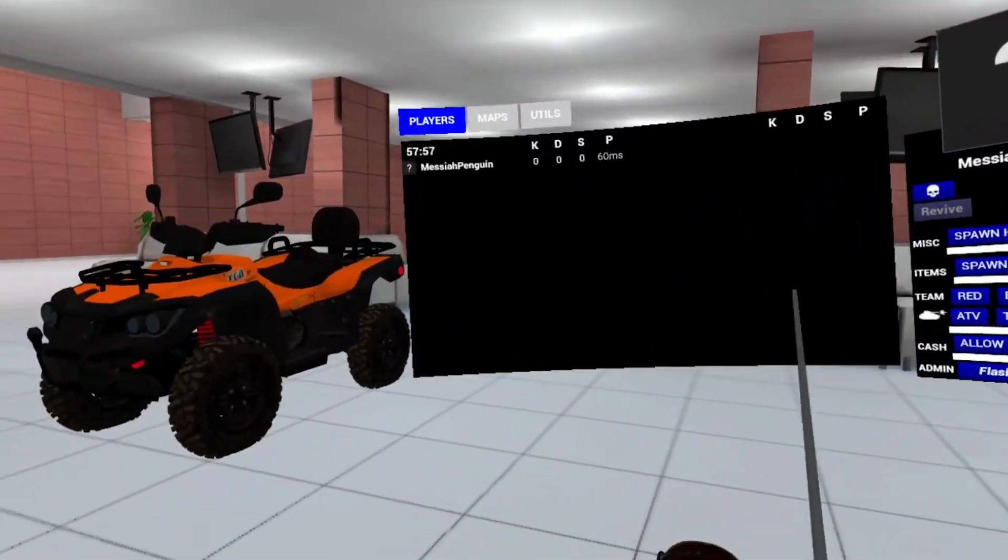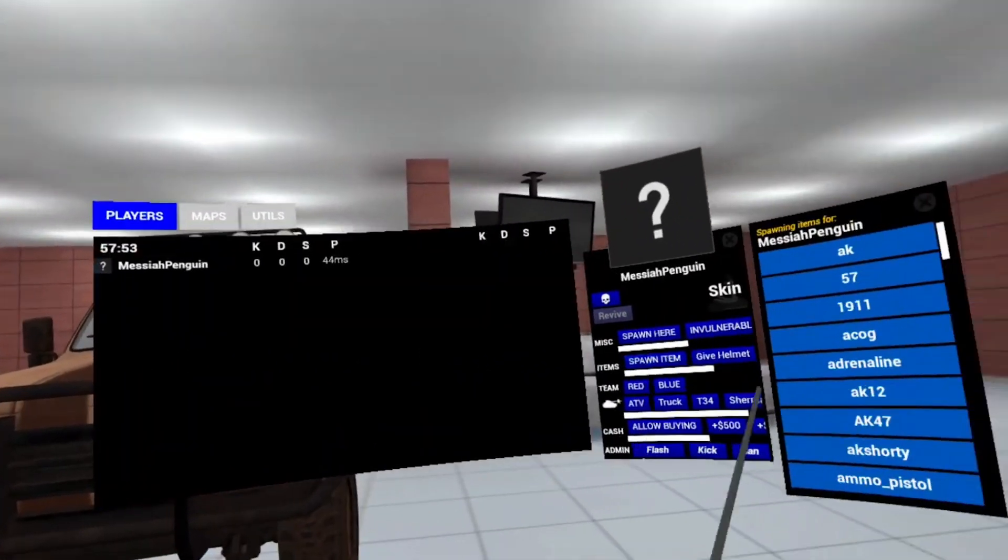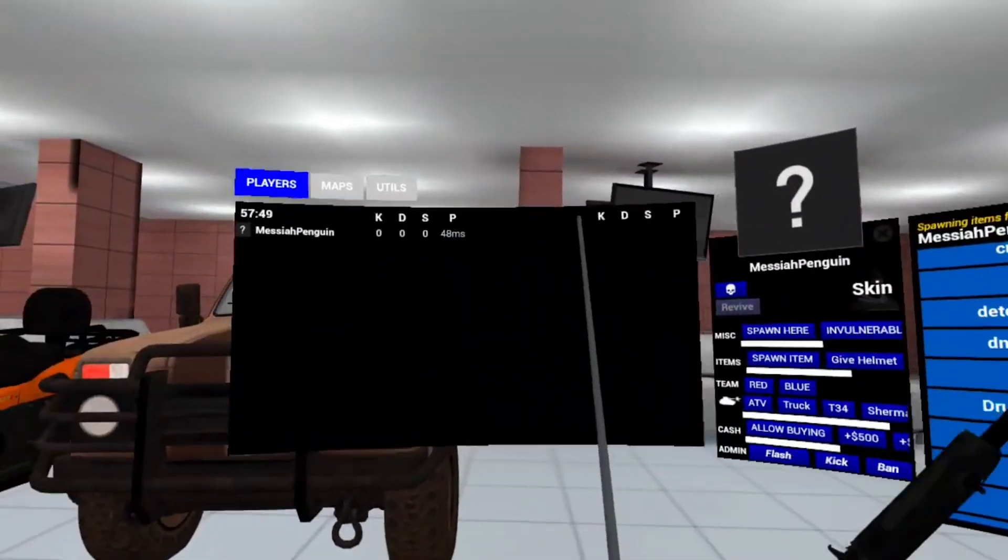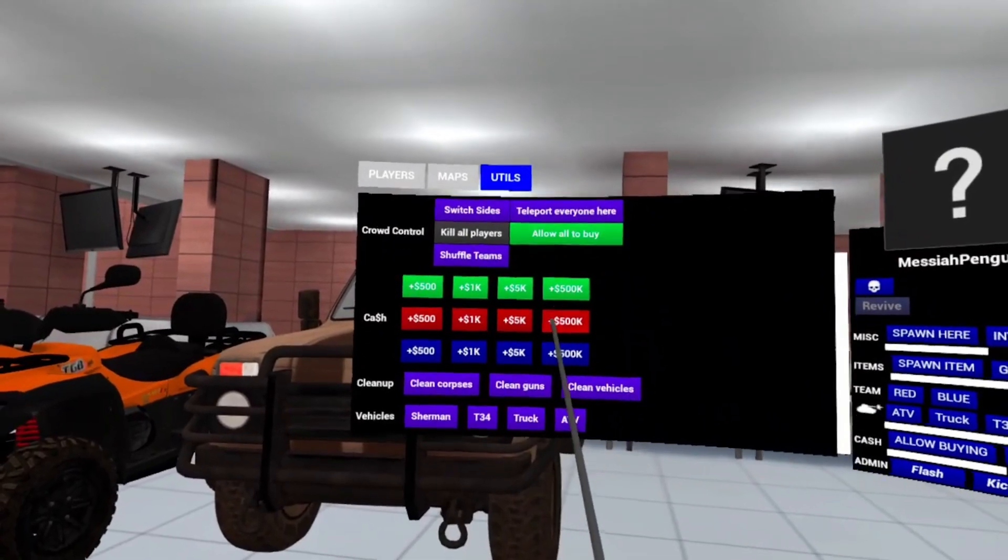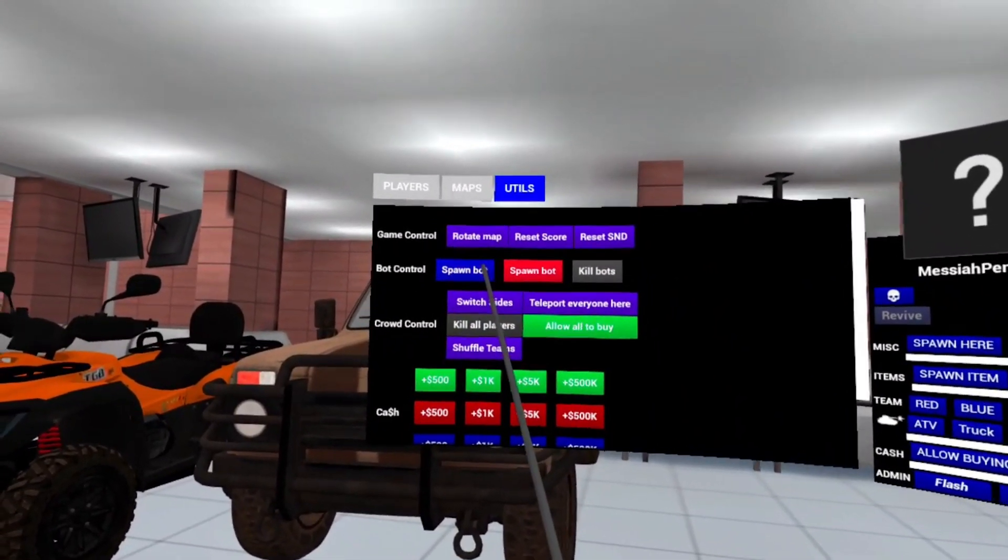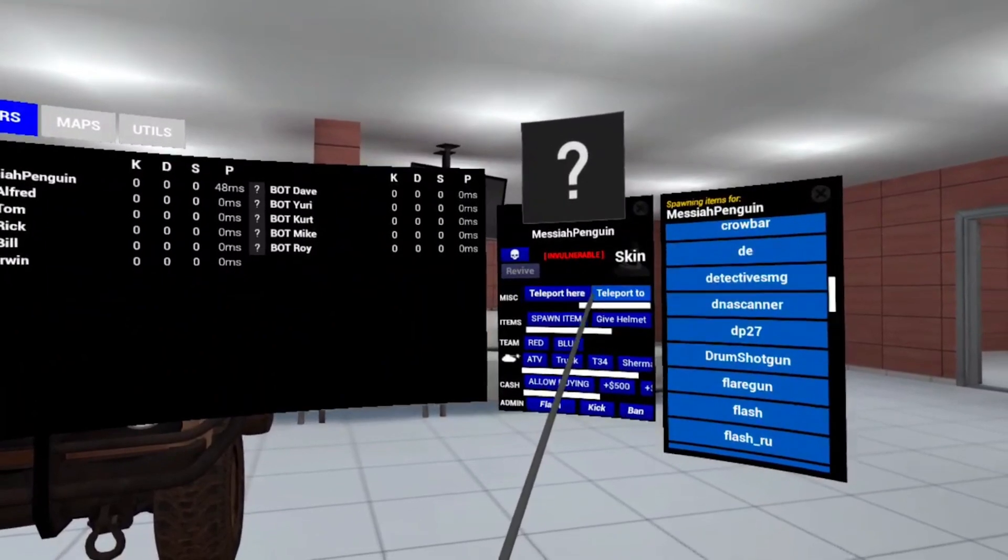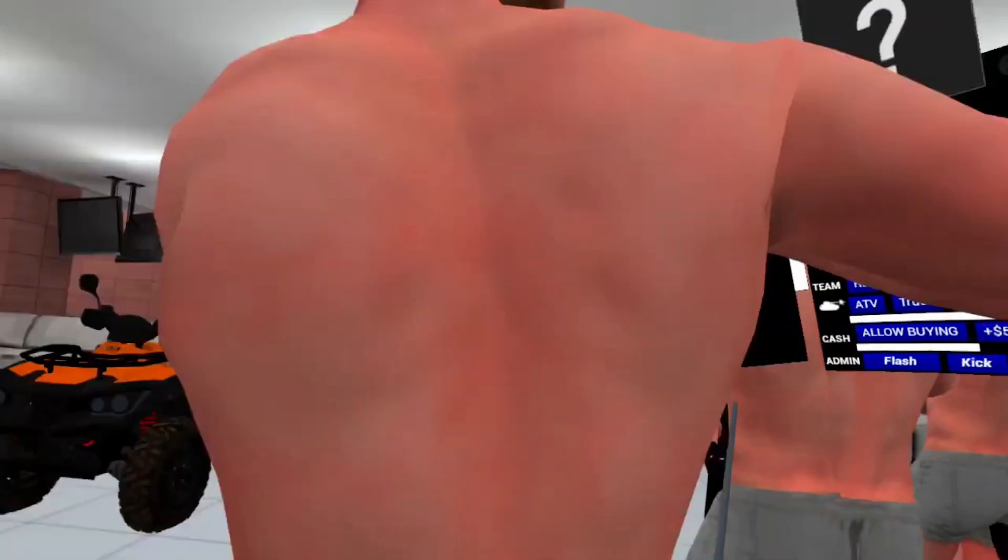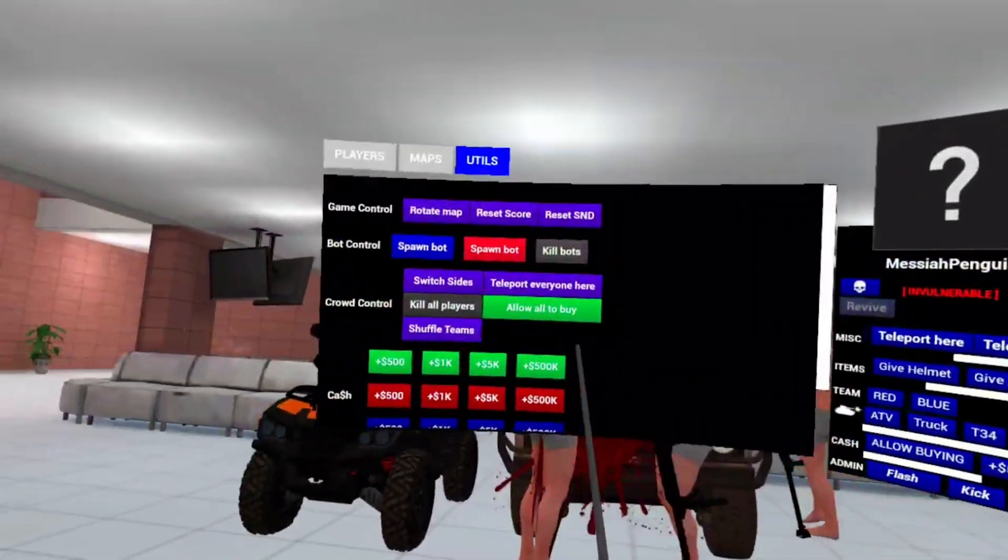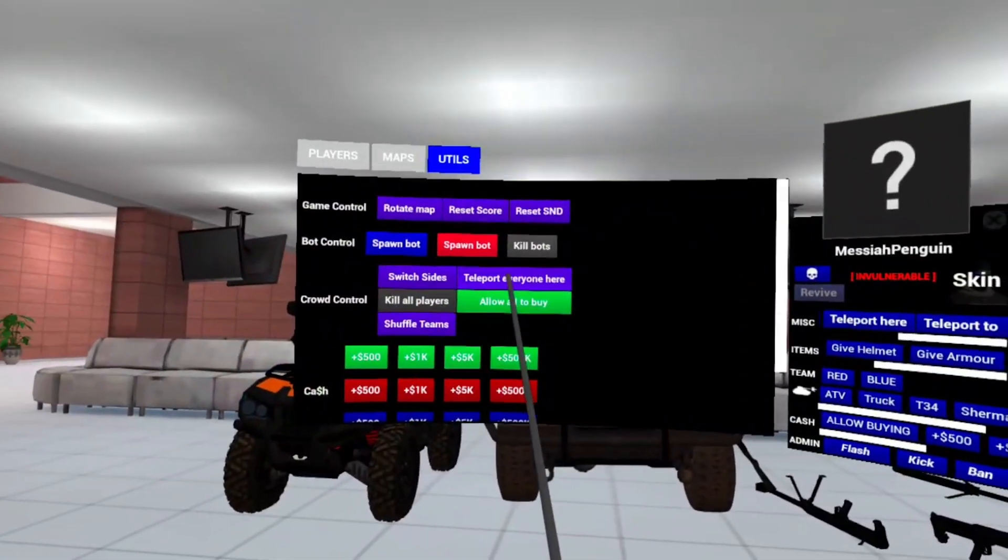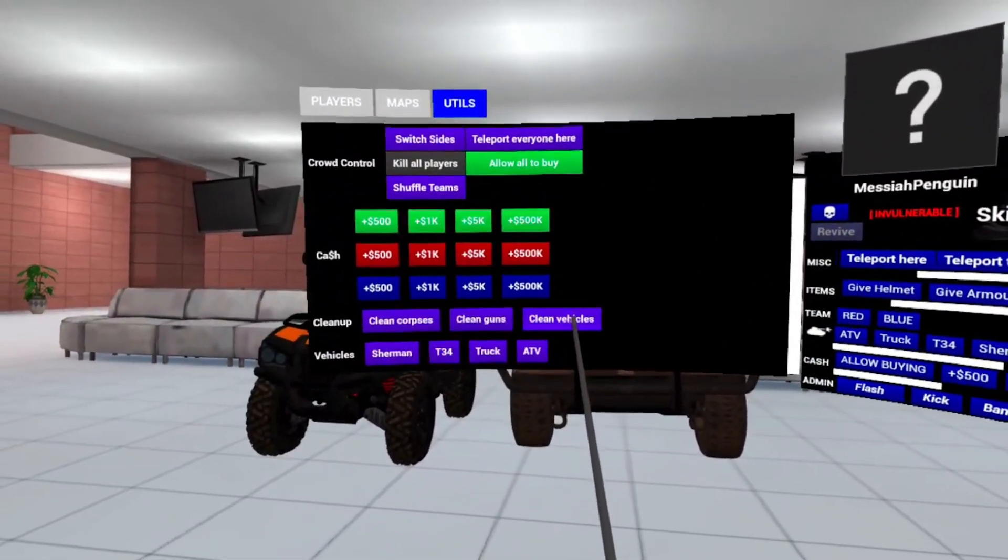When you get into the menu, you can do all the fun things. Spawn some trucks, spawn some ATVs, spawn guns. This is also what allows you to have bots on quest. You can spawn a bunch of bots. You can make yourself god mode. You can also clean up all the guns, clean up all the vehicles.